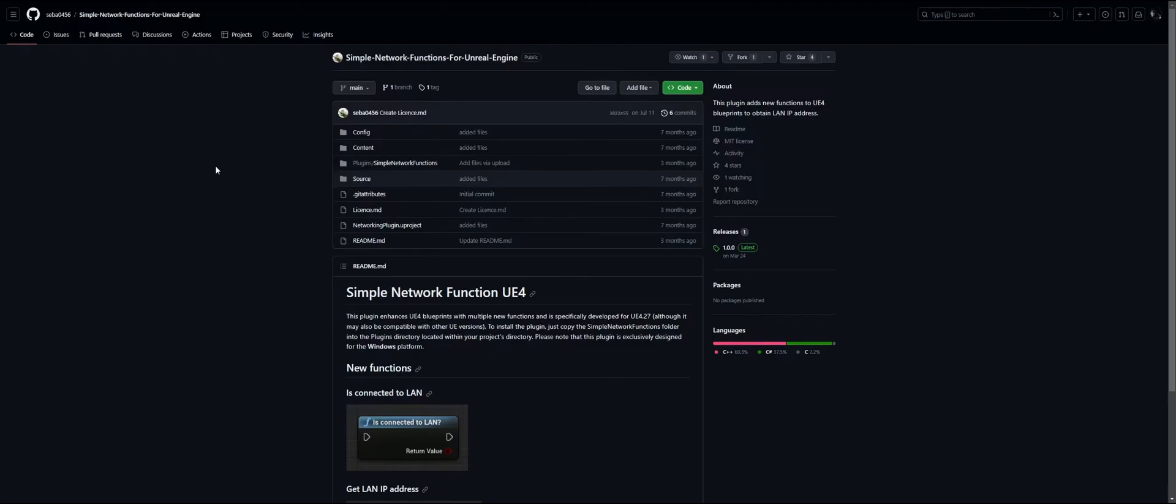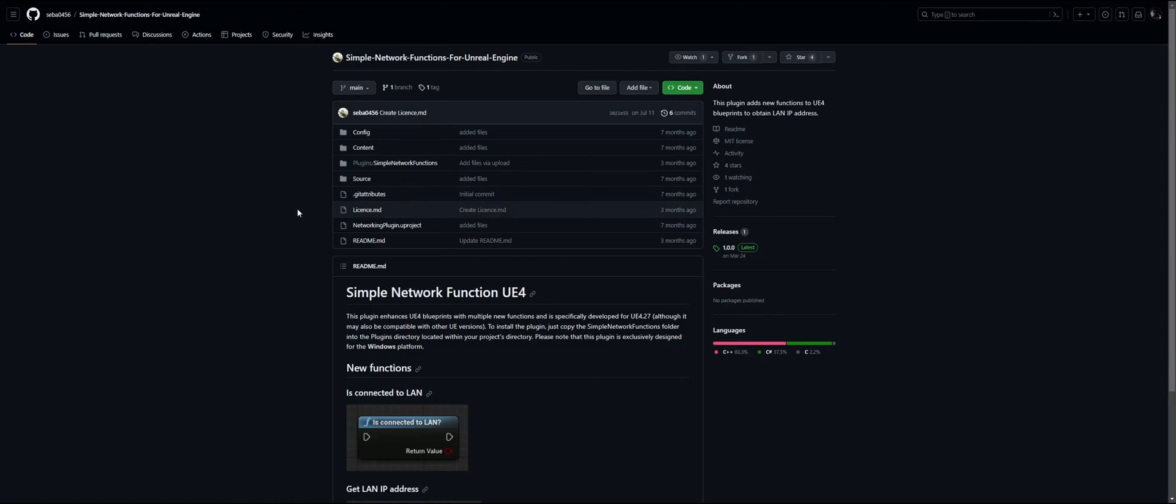For a little project I'm working on, I needed a way to get my IP. I was dabbling around in C++, but actually someone wrote a plugin for it that also works for Unreal Engine 5.3.